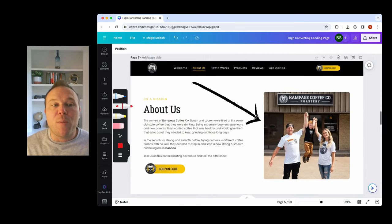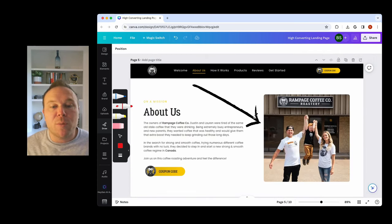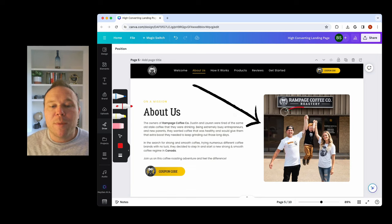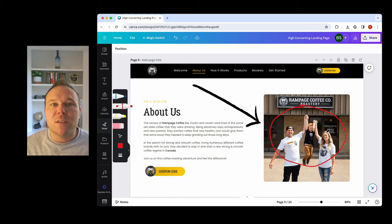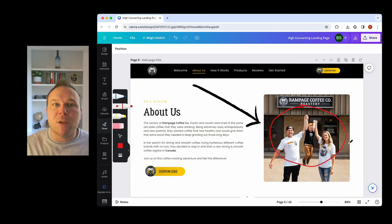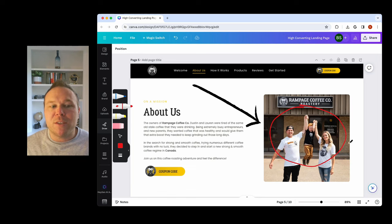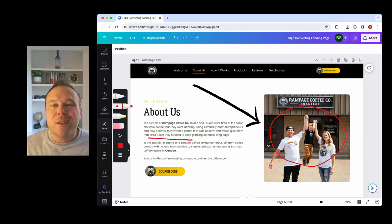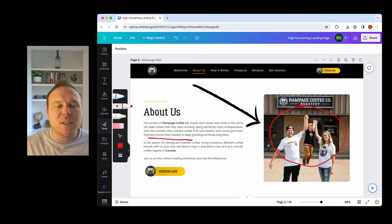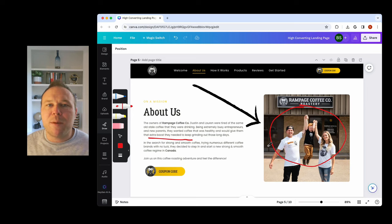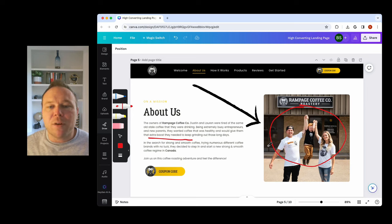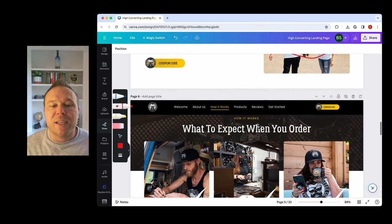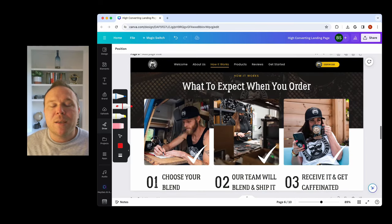From there, we want to also build a relationship with them. So this particular landing page does well because we show the family. It builds trust. It shows that they're a cool business owner that people can relate to. They have a cool story that you can read along with. So now I'm starting to trust this business a little bit more. I saw their best offer. They're building some sort of relationship with me, which is really key on a landing page.